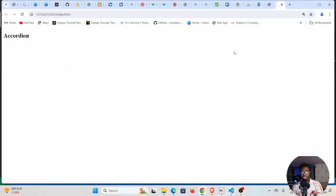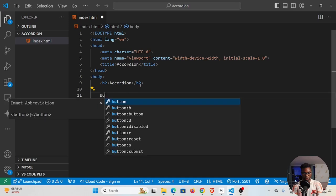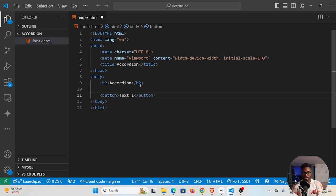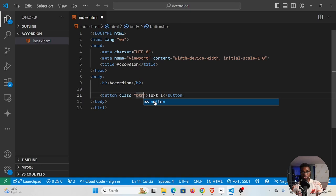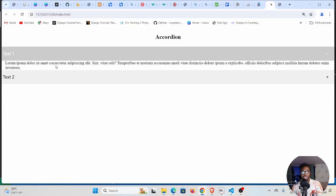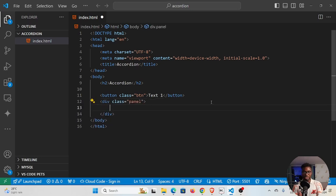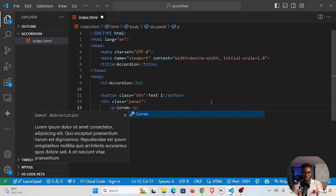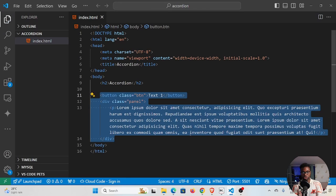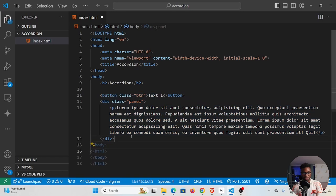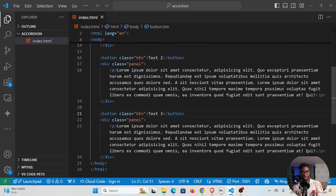Looking at our demo, we have a button with text on it, so we need to create a button. We'll give each button a class of btn because we'll use it in our JavaScript and CSS later. When we click the button, a paragraph appears inside a div. We'll create a div with class panel, and inside that div we'll have a paragraph with dummy text — you can generate dummy text by typing lorem. I'll duplicate this a couple of times to create items one, two, and three.